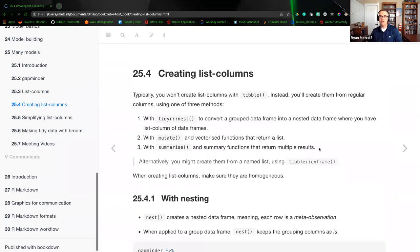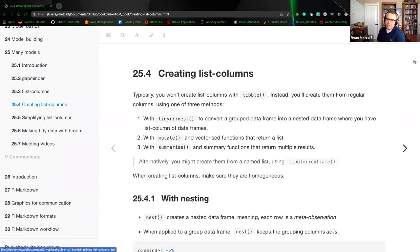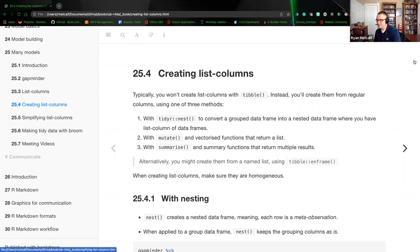Now we're going to be creating the list columns — this is section four. Typically you won't create a list column with a tibble directly. Instead, you'll create them from a regular column using one of three methods: first, using tidyr's nest function to convert a grouped data frame into a nested data frame; second, the mutate function with vectorizing functions that return a list; or third, summarize with summary functions that return multiple results.